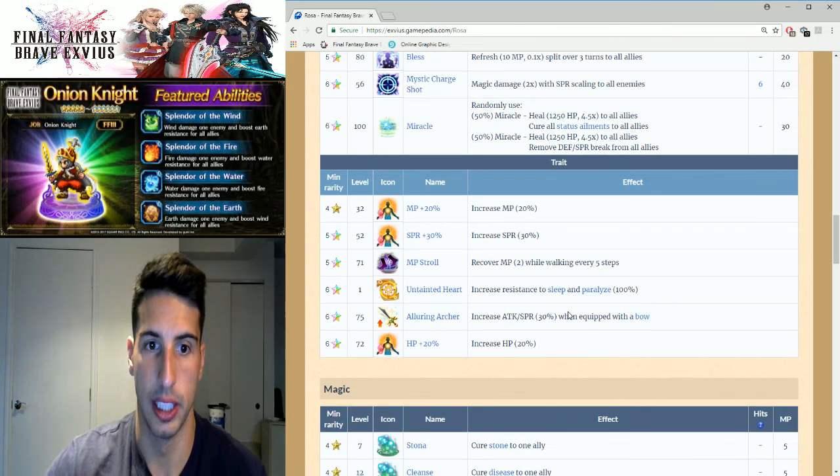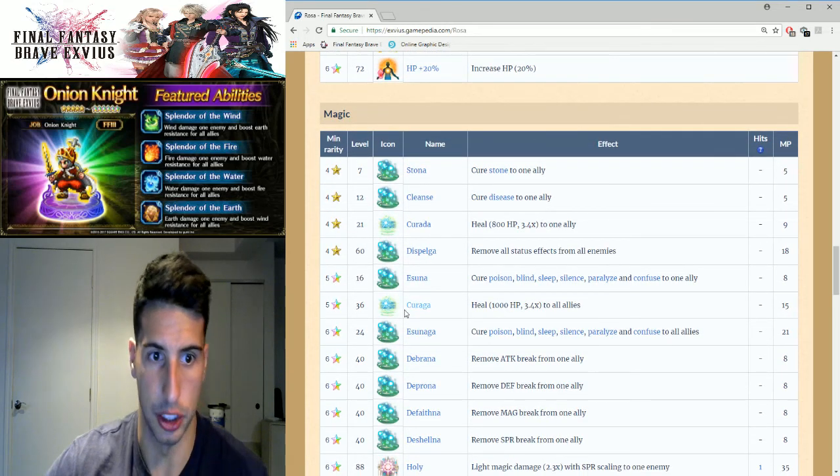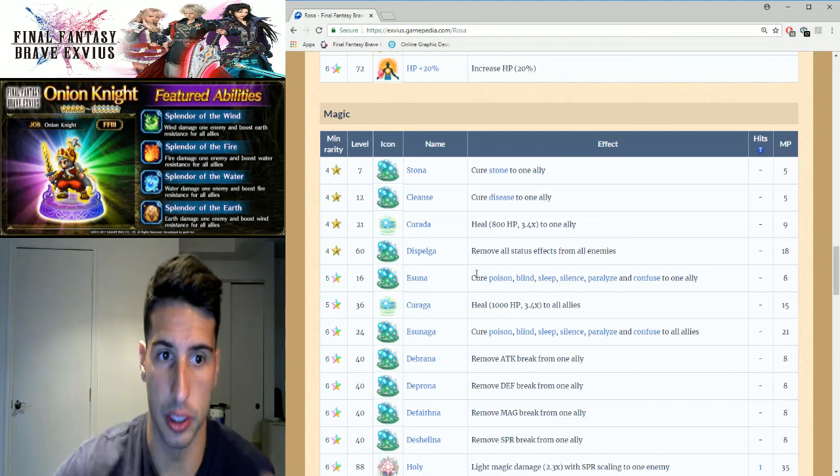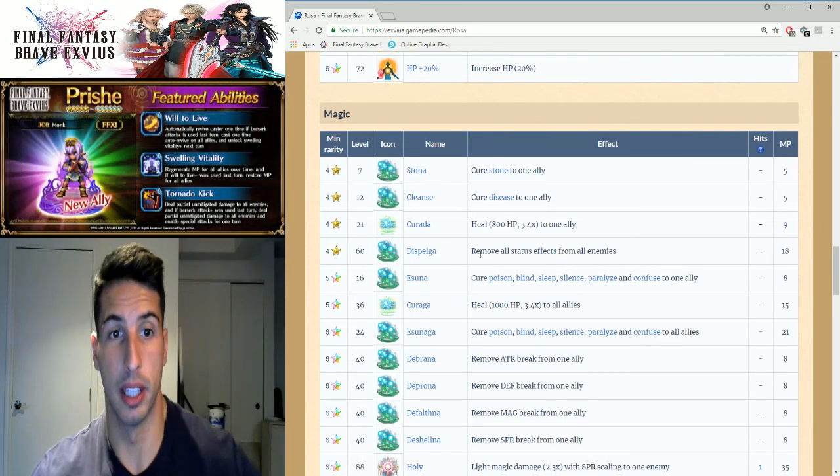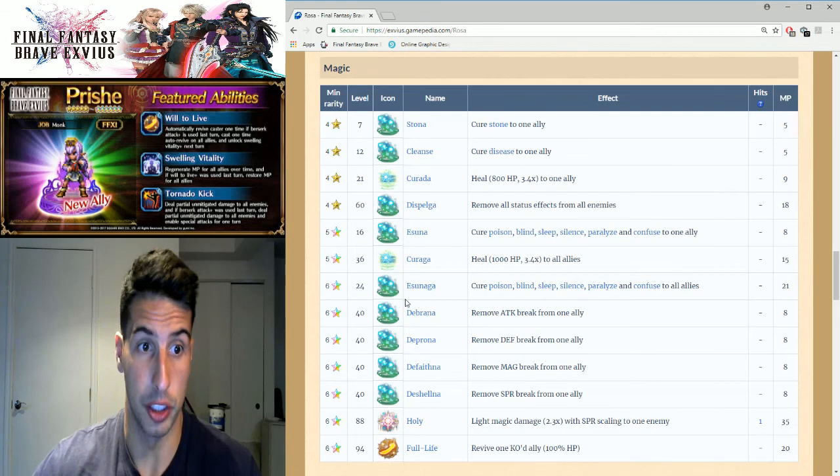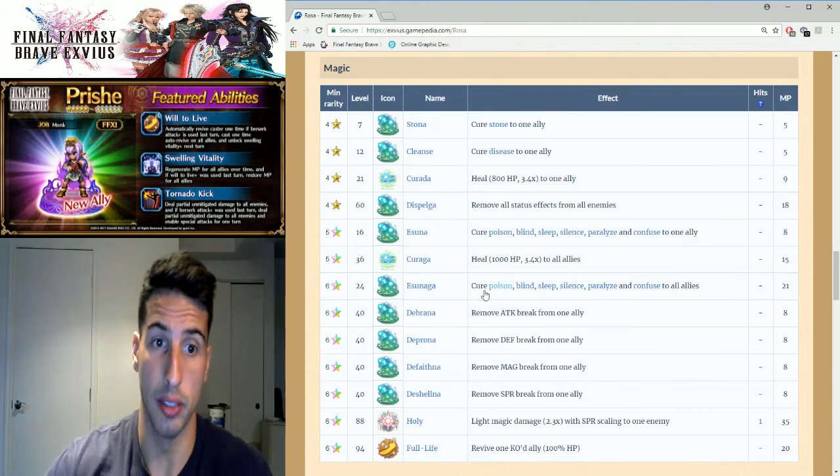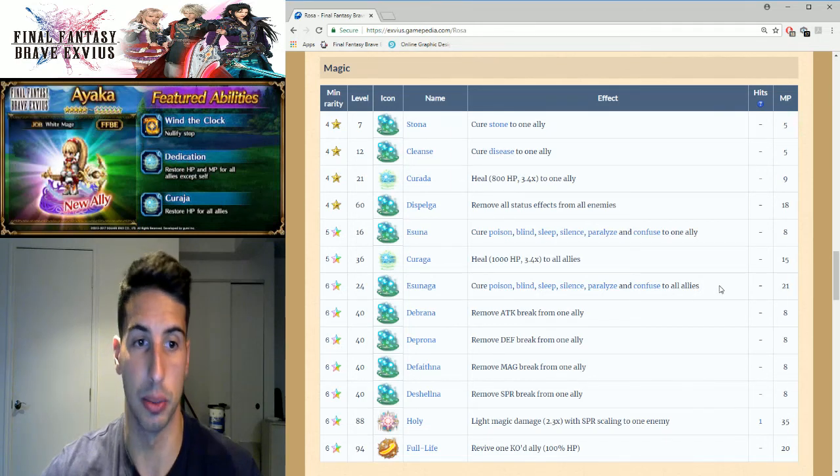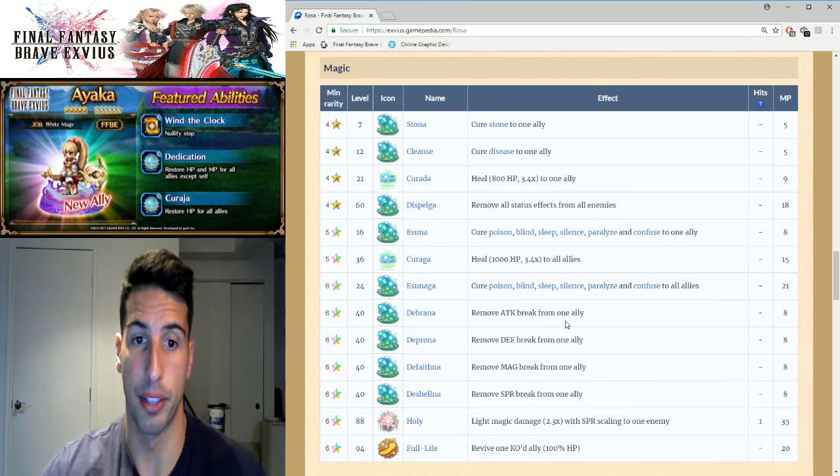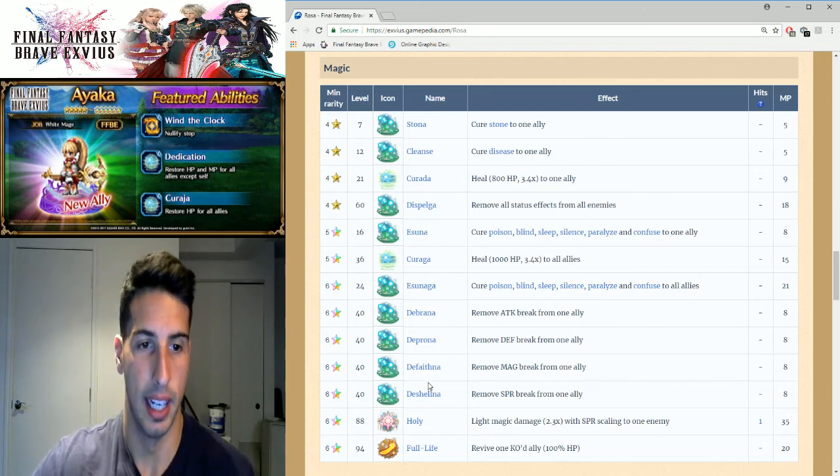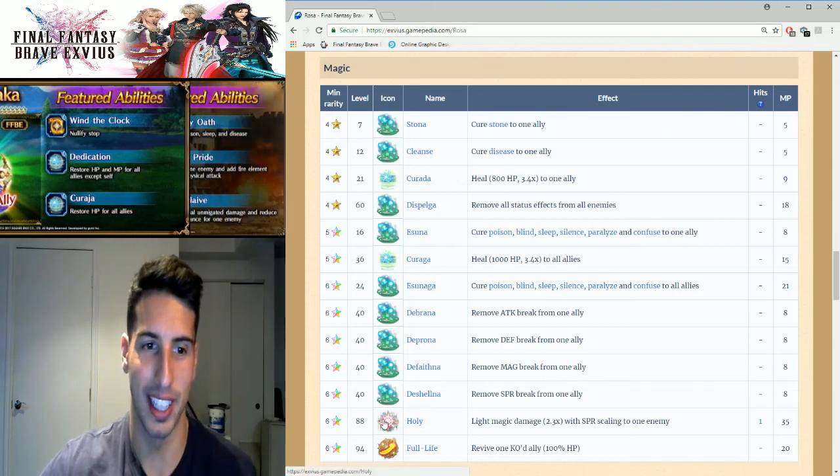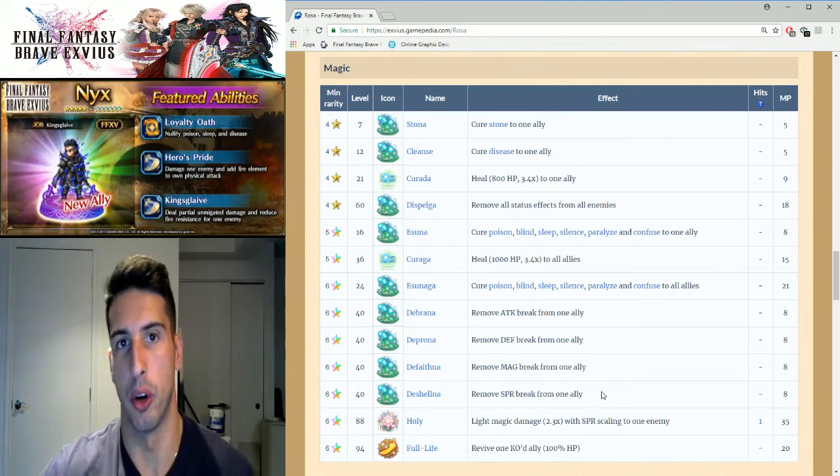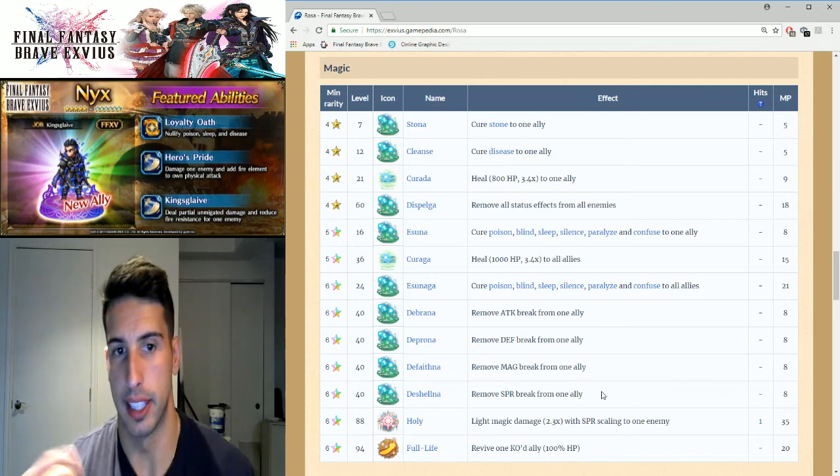We're going to go over her magic. You guys right here you guys can see she had Curaga, that was her last skill in her five star. Esuna, Dispelga which is really good because she can dispel all the enemies at the same time which is really strong. Her six star version, you basically get Esunaga so you can cure poison, blind, sleep, silence, paralysis and confuse to all allies now. So that's really good. She has the Baruna, remove attack break from one ally. The Prona, remove defense break from one ally. The Faitna, remove magic break from one ally. And the Shellna, remove spirit break from one ally.